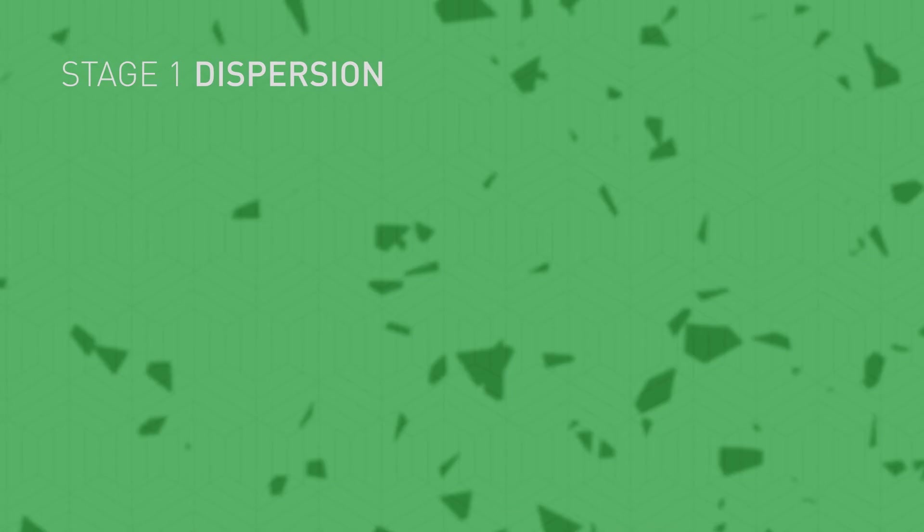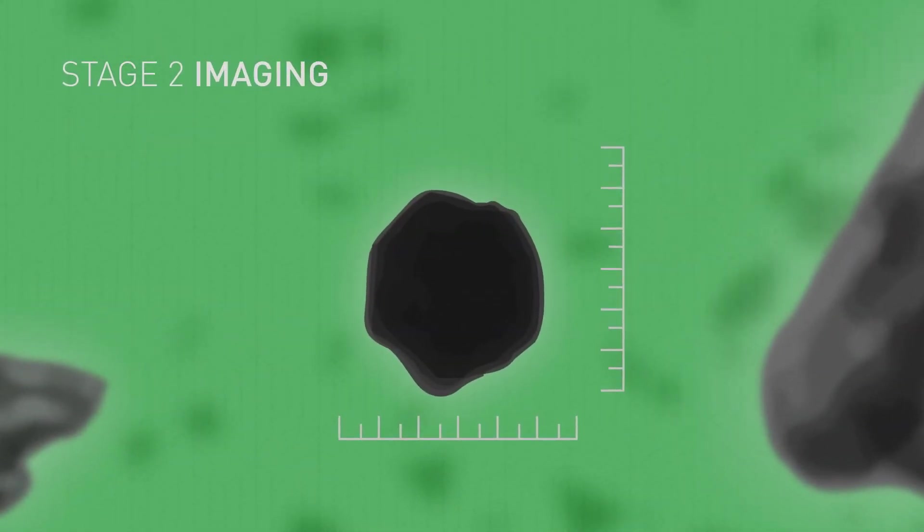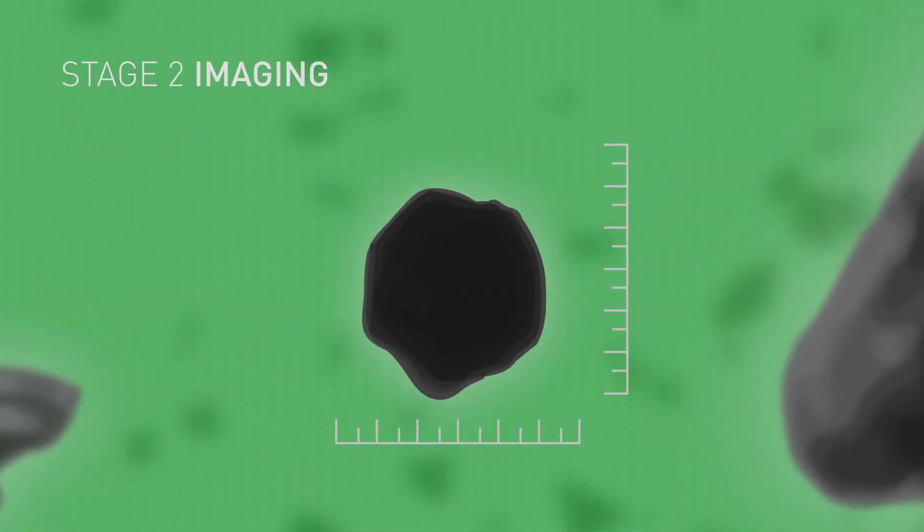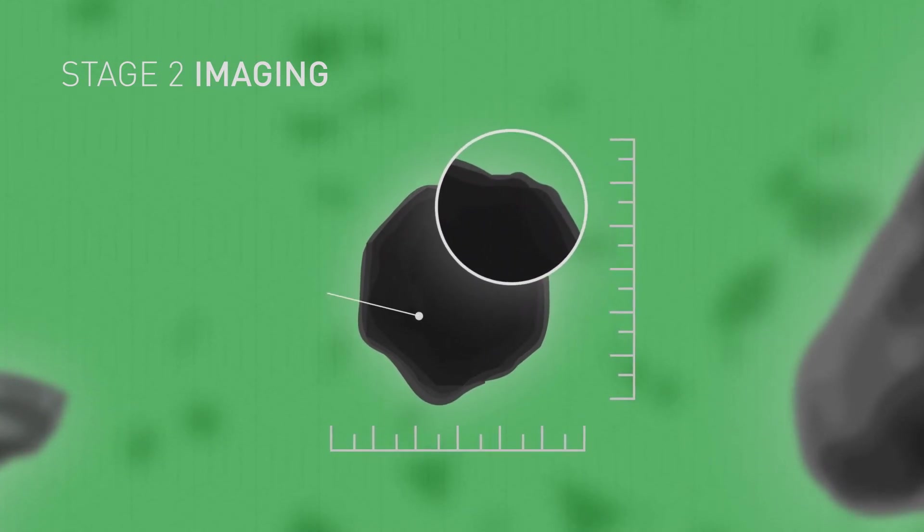Everything is now ready for the second stage, static imaging, where you automatically measure the particle size together with an array of shape parameters.